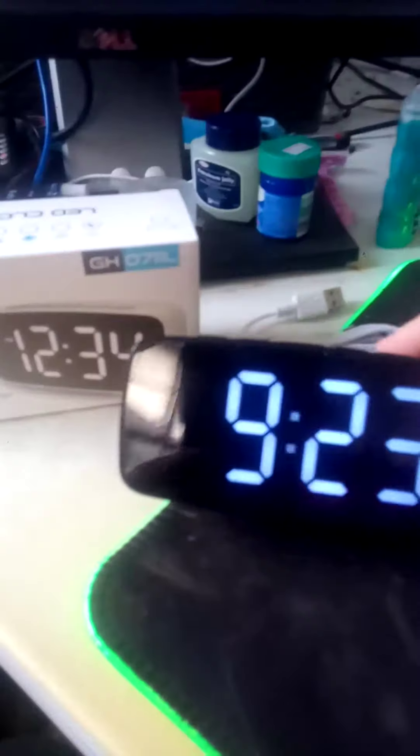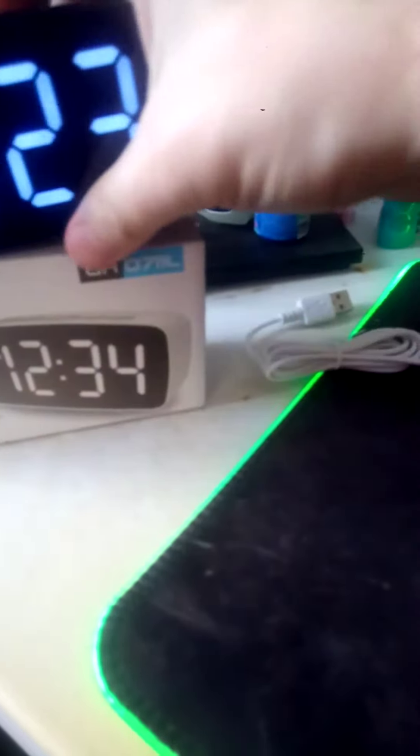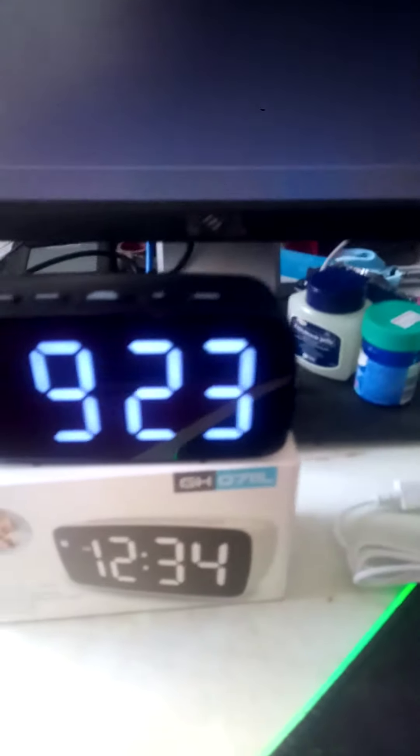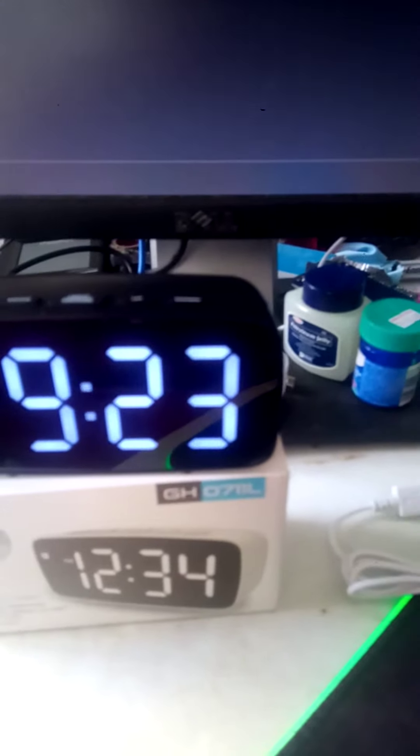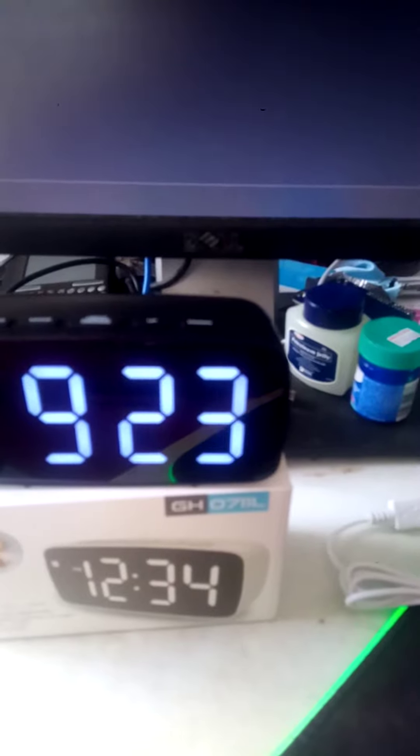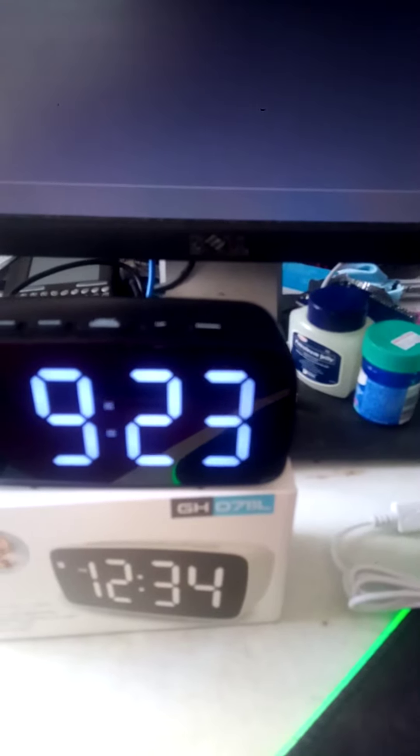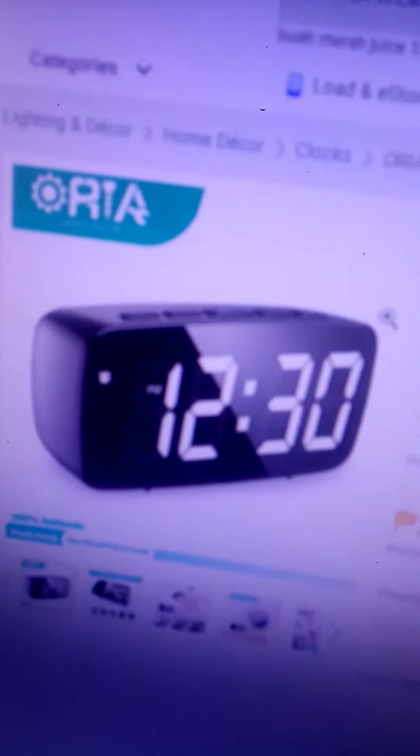This thing comes in like a red display. Anyway, this is it and it's called the Aura. Honestly guys, if you need a digital clock, I recommend it.